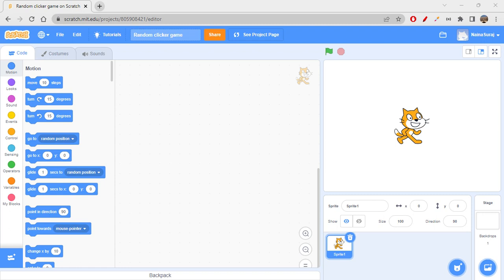Hi folks, how are we all doing today? It's time to create another game. So far we have been creating stories, we have created a few animations, and of course we have created a game too. Today we are again creating another game. This is gonna be fun - I really completely enjoyed this game because it is very simple and fun.